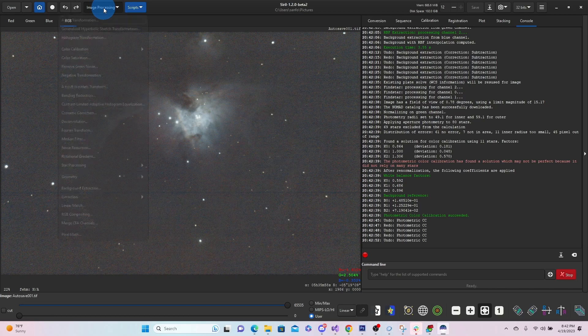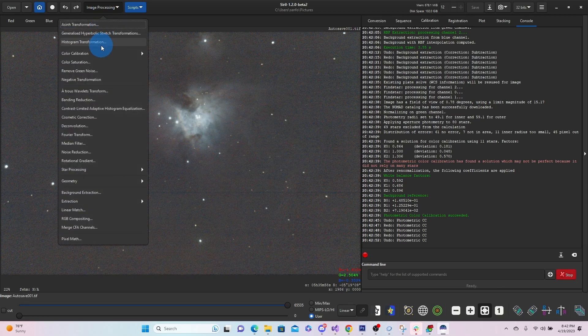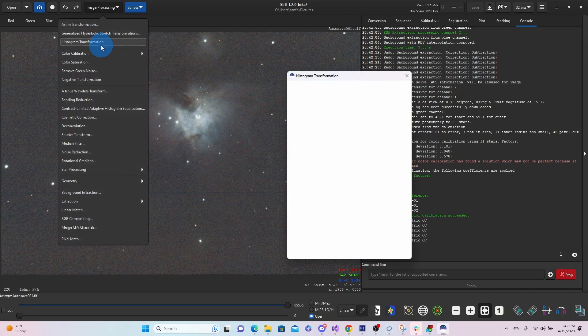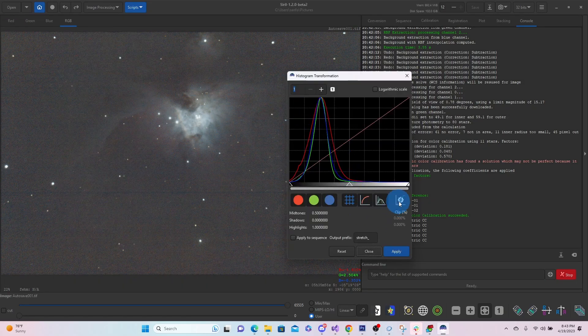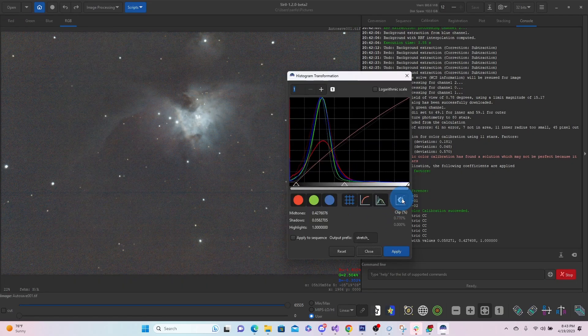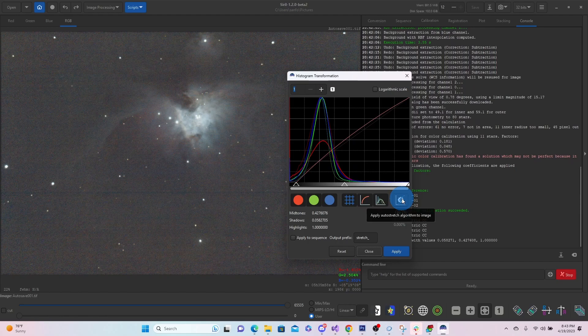So maybe we'll just try stretching one more time. See what happens. Apply.